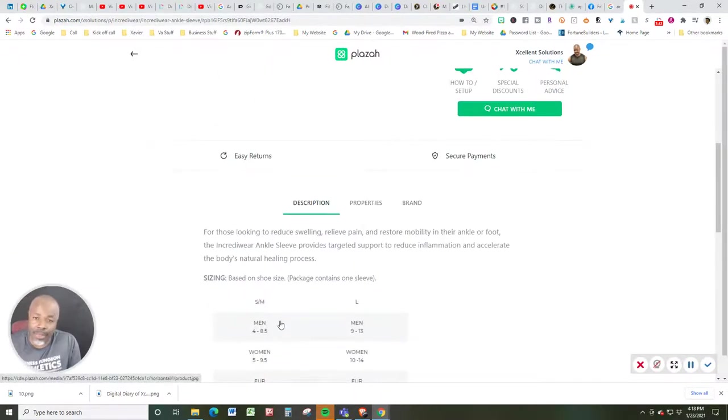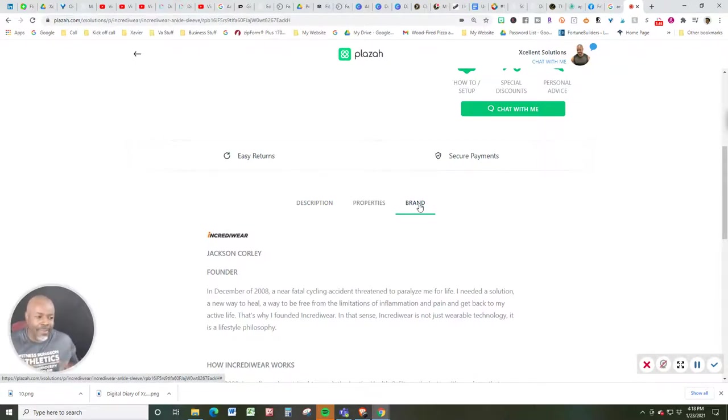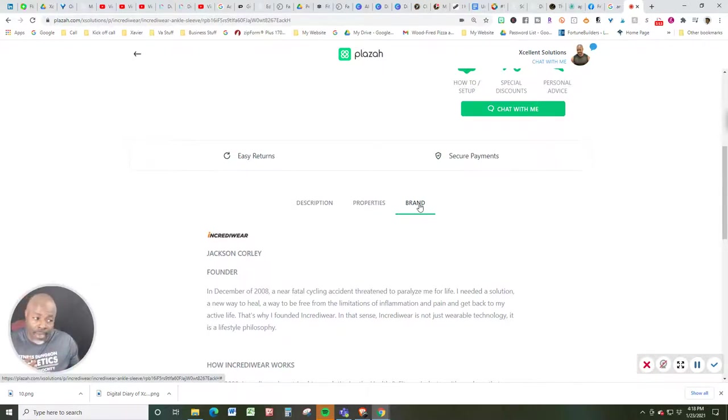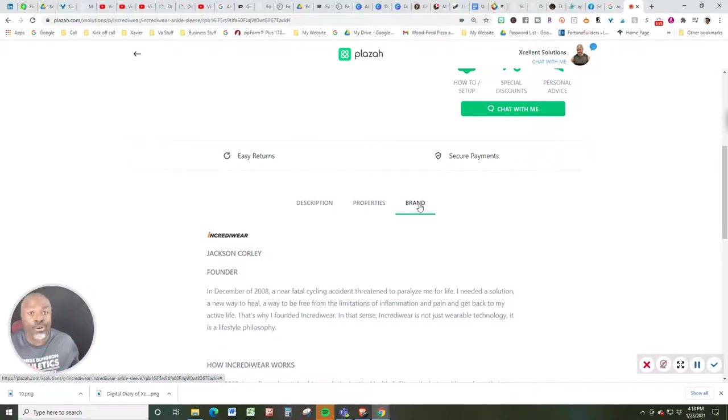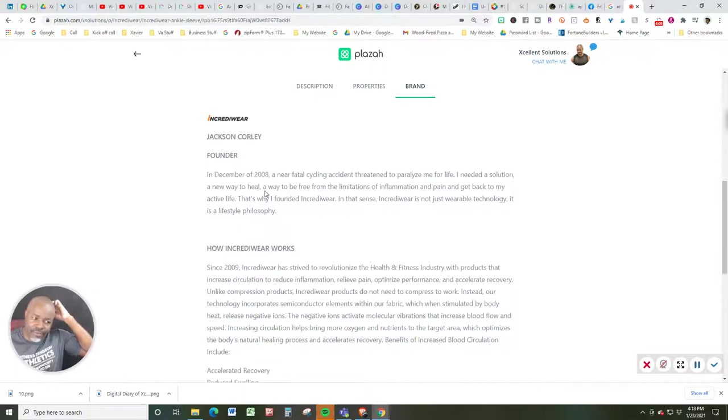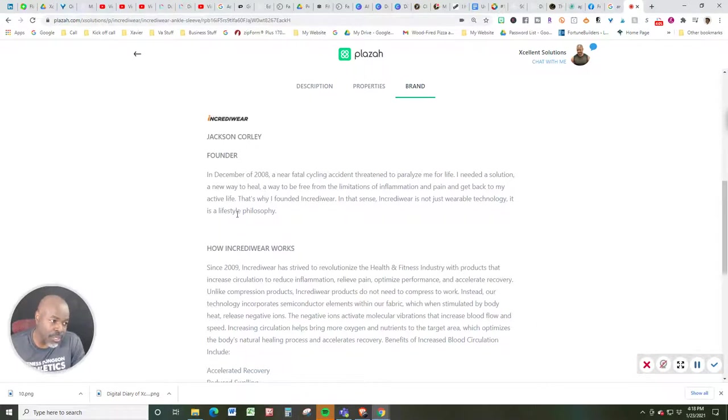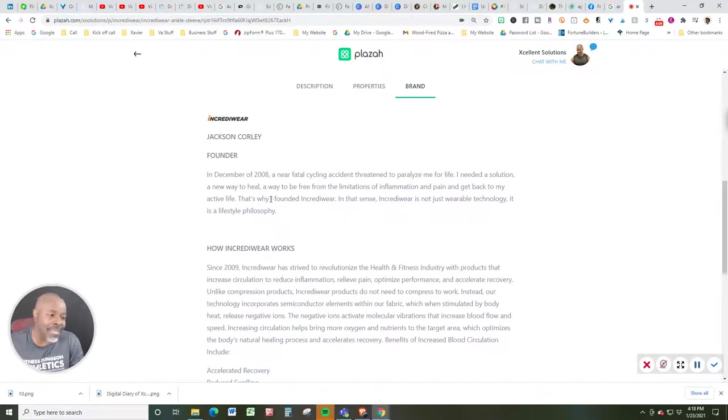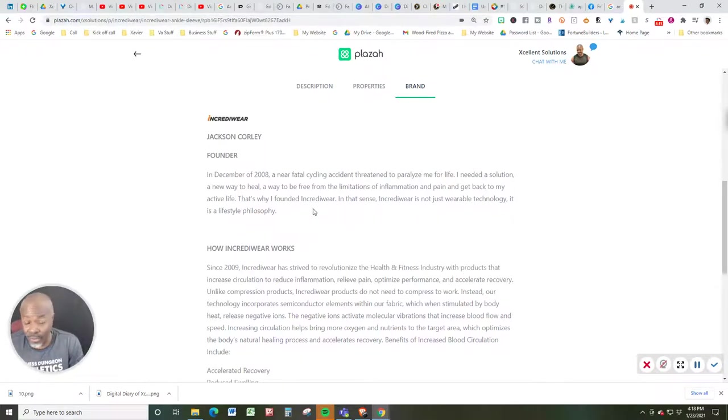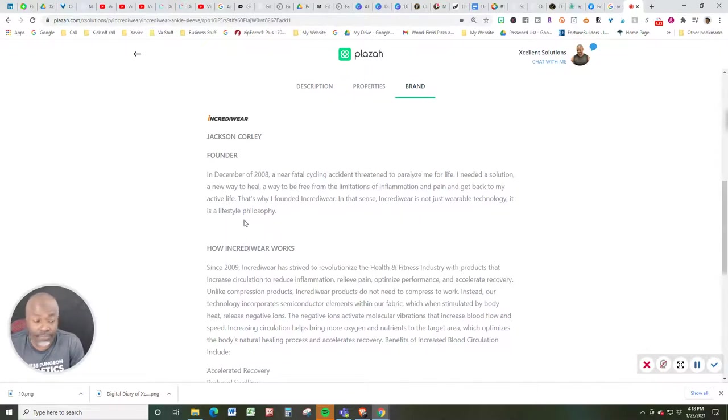Now let's switch gears and talk about the brand just in case you are interested in learning a little bit more about the backstory. I'm going to speak to you from now on in Jason Corley's voice. So I'm not Jason, but I will be reading as if I were Jason, the founder. In December of 2008, a near fatal cycling accident threatened to paralyze me for life. I needed a solution, a new way to heal, a new way to be free from the limitations of inflammation and pain to get back to my active life. That's why I founded IncrediWare. In that sense, IncrediWare is not just a wearable technology, it's a lifestyle philosophy.